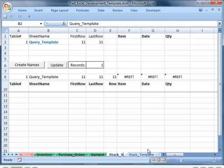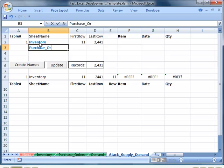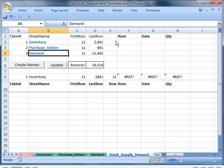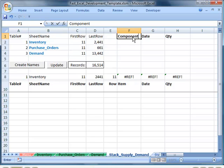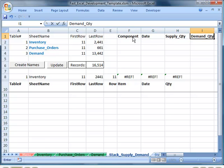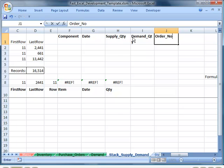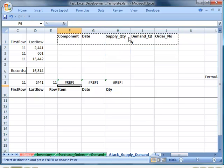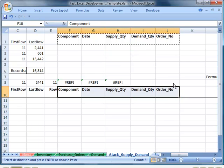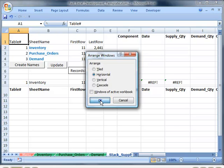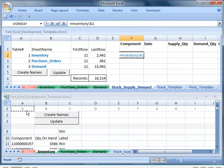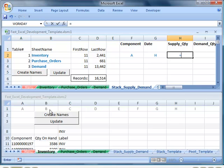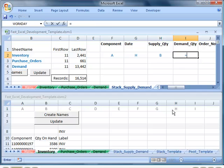Now we'll use the stacked template to stack the three tables. We name each tab and a formula counts how many records there are in each table. You'll see there are 16,000 records altogether. We set up the column headings we require, and for each of the three tables we point to the columns where the data resides. Where there is no data for that table, we point to an empty column.